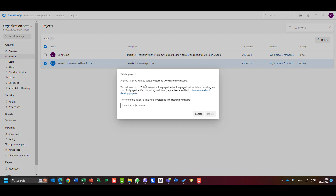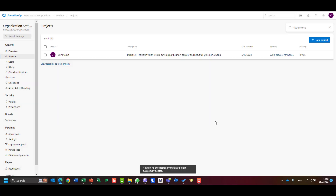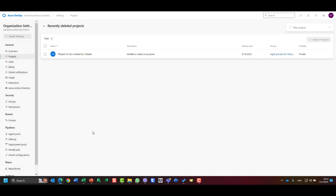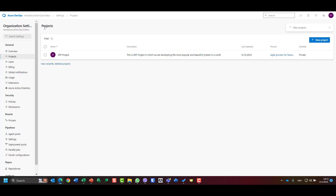I'll select the project and click Delete. It will ask if you're sure — you have 28 days to recover the project — but I'll confirm and delete 'Project Number Two Created by Mistake'. You can see it is now deleted. If I go to recently deleted projects, I can see it there, select it, and restore it — but I'm not going to do that.